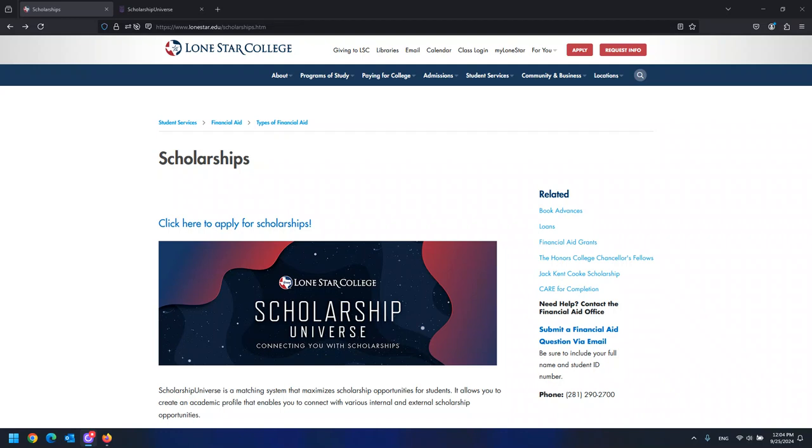Each year, the Lone Star College Foundation announces a variety of scholarships made possible by the generous support of individuals, families, businesses, and foundations.